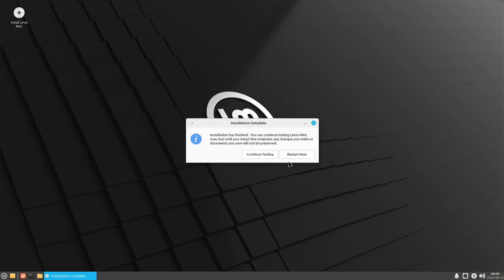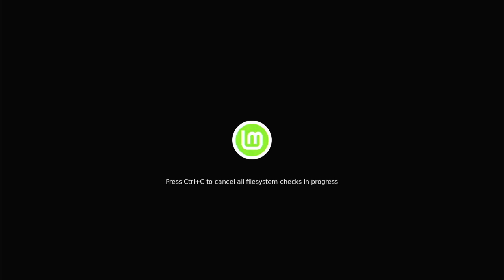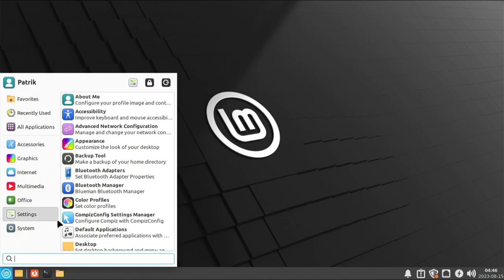We're done with the actual install, so you can select 'Start now'. I'm probably going to be asked to remove the USB stick at some point — 'Please remove the installation medium then press Enter.' Let's do that. We should have a working Linux Mint install. It's very Windows-like. I see my display is back to 740p — I think it's because my capture card isn't telling it the right resolution.